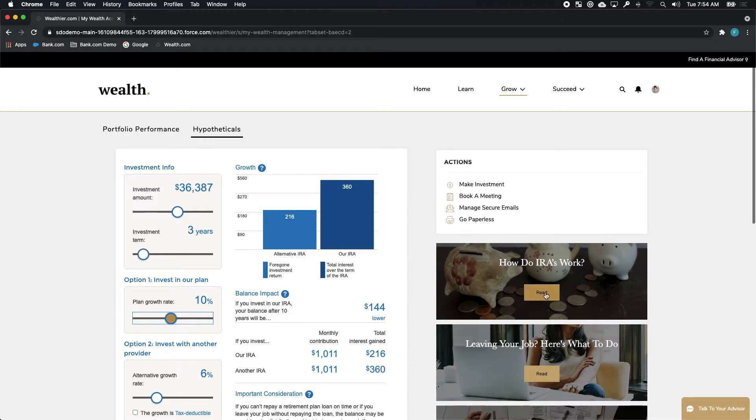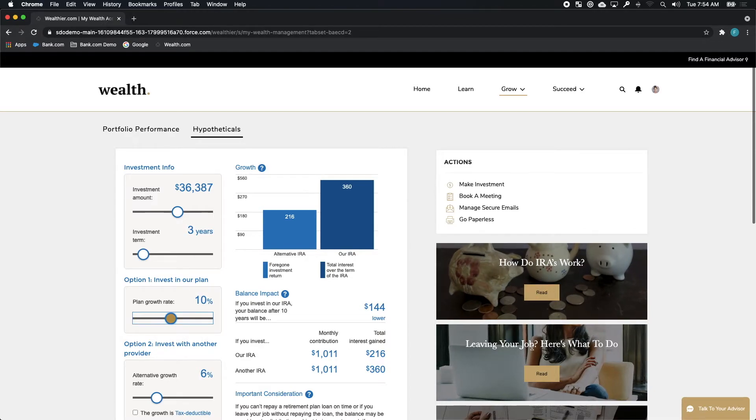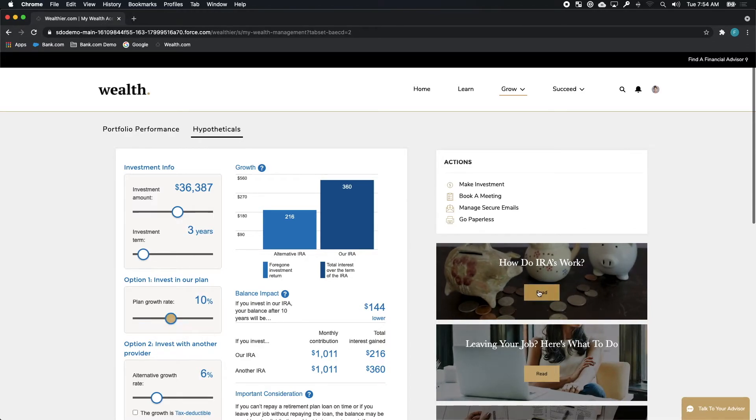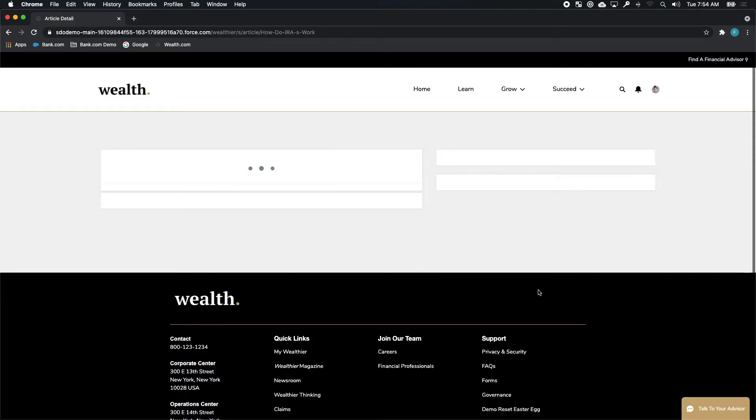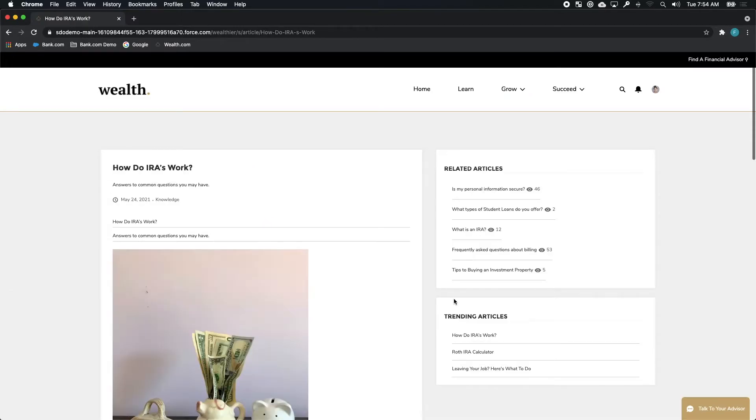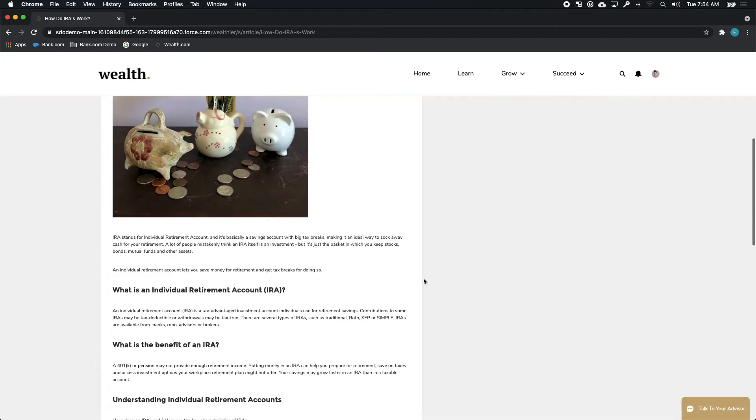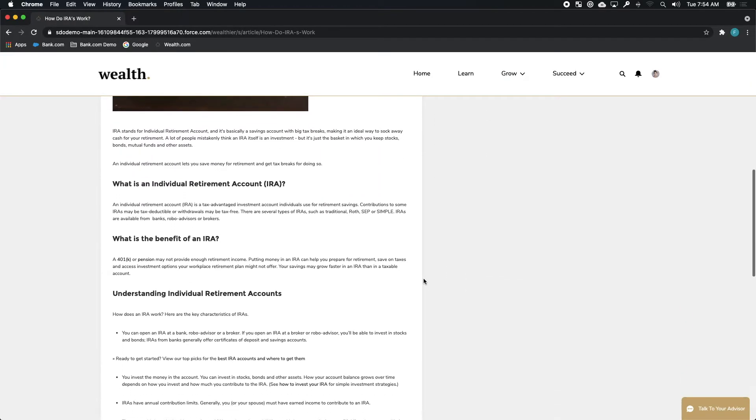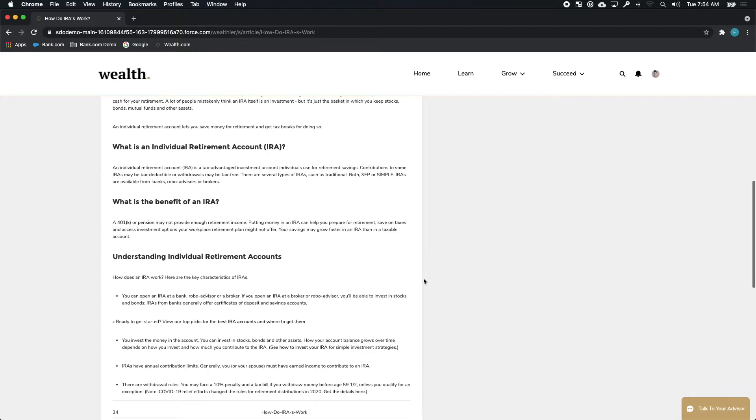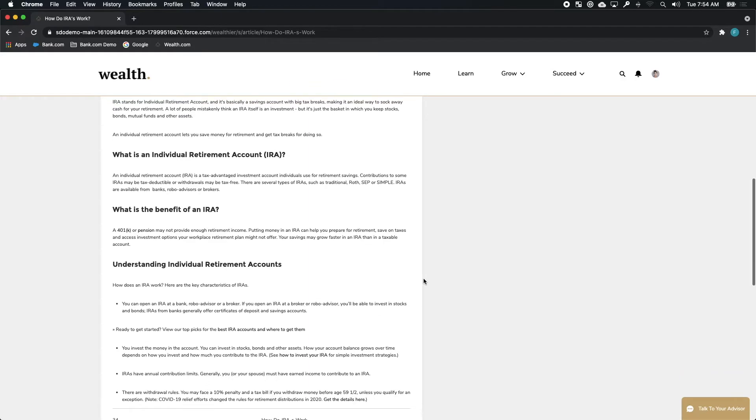But admittedly, all of this is a little overwhelming for Rachel. Thankfully, Wealth.com provides her with all kinds of useful knowledge and information that she can use to learn in addition to getting served by the company.